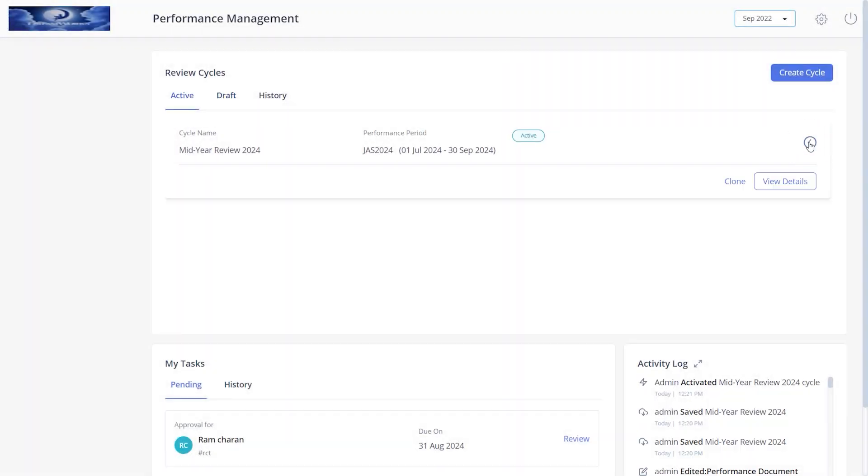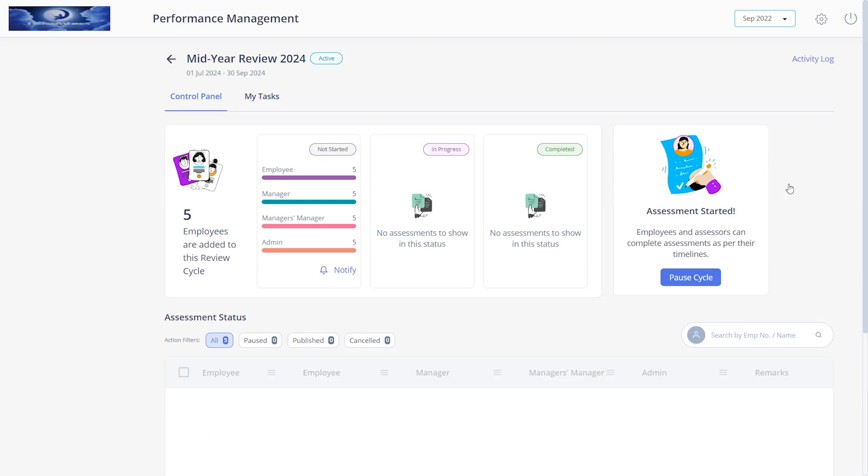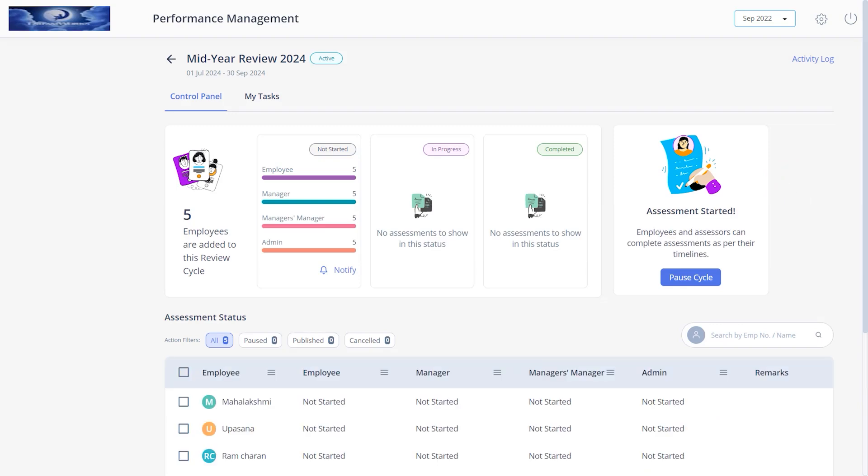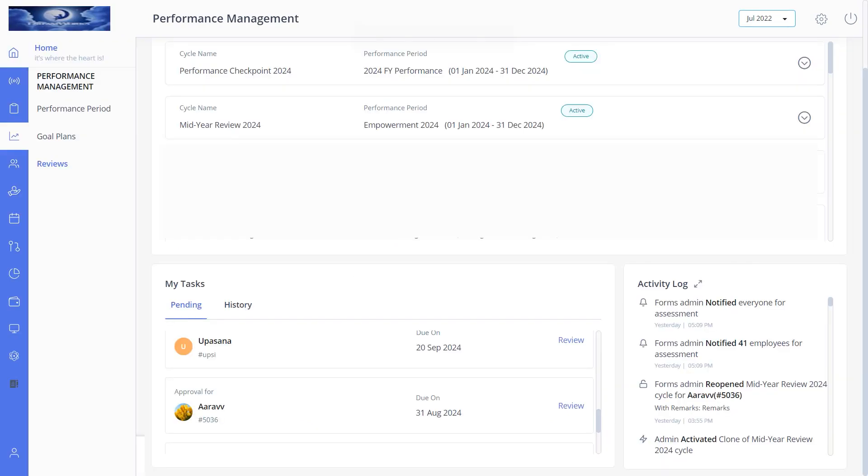We have a few actions that are done to manage a review cycle such as pause, resume, cancel, notify the assessors to perform assessments, notify or pause employees review cycles, and also reopen them. All these actions are done from the control panel. Let's get into the details of each of these actions.